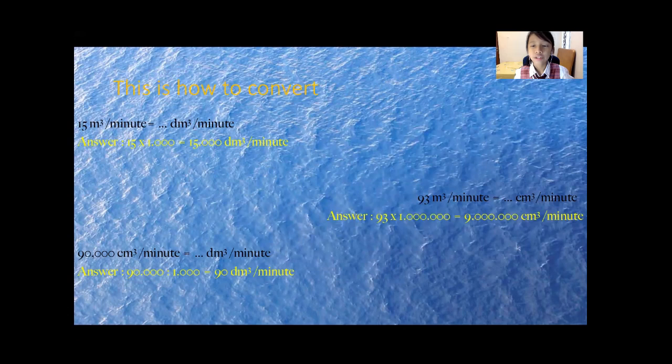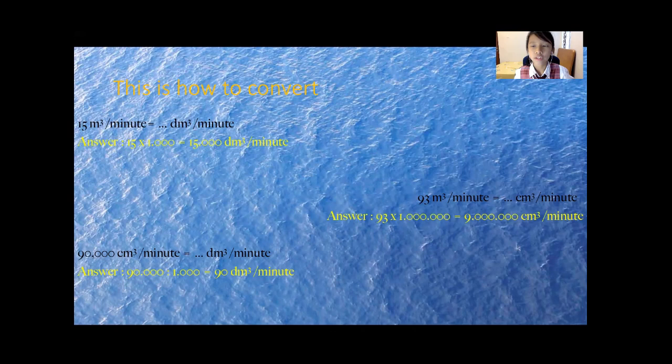These are some questions to convert and help your progress to learn Flow Rate.